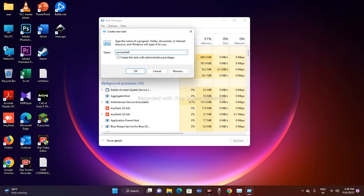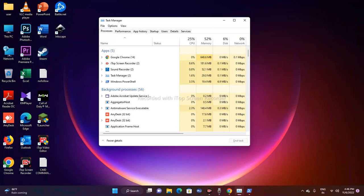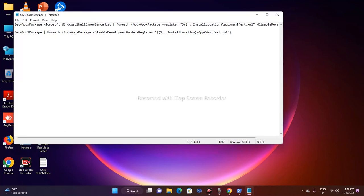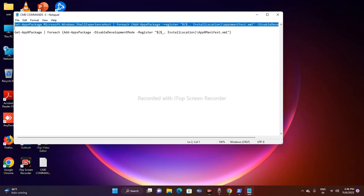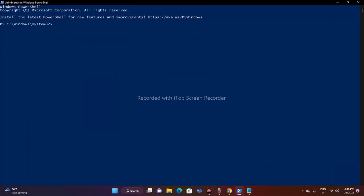In the 'Run new task' dialog, type 'powershell'. Make sure to check the box that says 'Create this task with administrative privileges', then click OK. PowerShell will now open with admin rights, without needing to use the search bar.